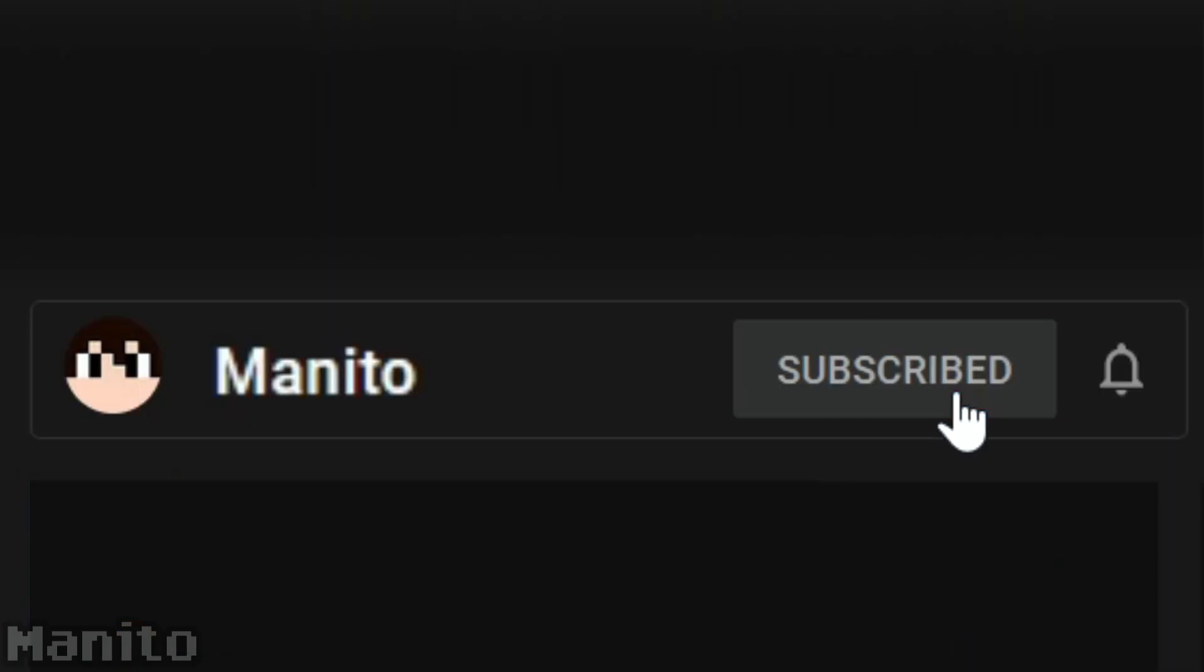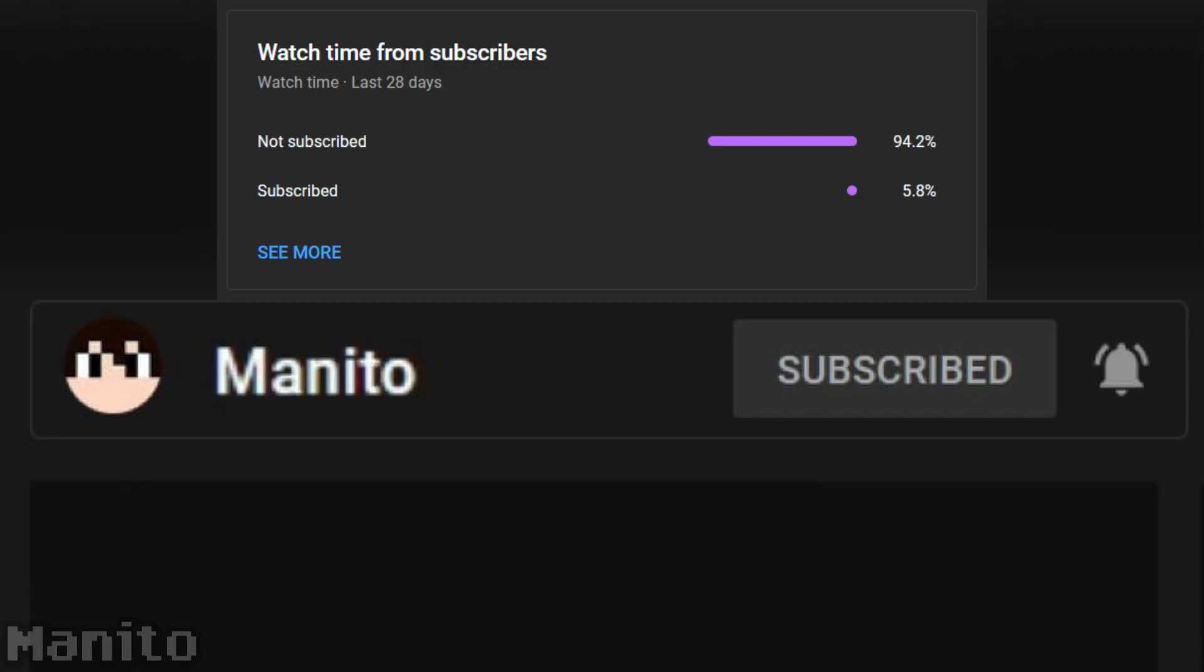Before we get started, make sure to click that subscribe button and the notification bell to stay notified of future videos, live streams, and to support the channel. I noticed most of you watching aren't subscribed, so please, help me get to 20,000 by the end of the year. It would be much appreciated.